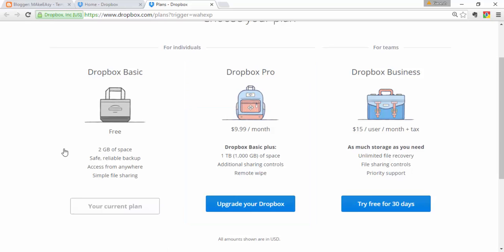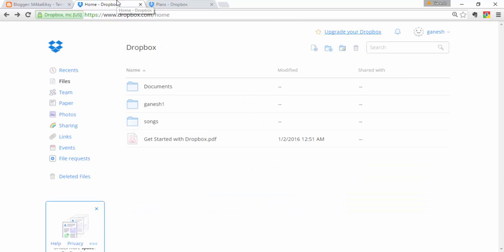The Pro plan is $9 per month and Dropbox Business is $15 per month. The basic plan gives you 2 GB of space. The Pro version gives 1 TB of space, and the Business plan gives unlimited space. That is the difference between the Basic, Pro, and Business plans.